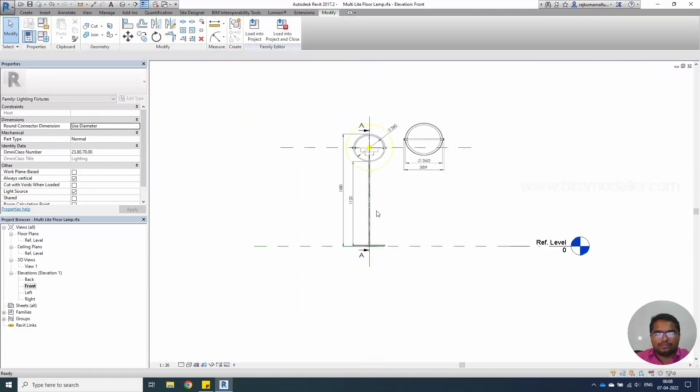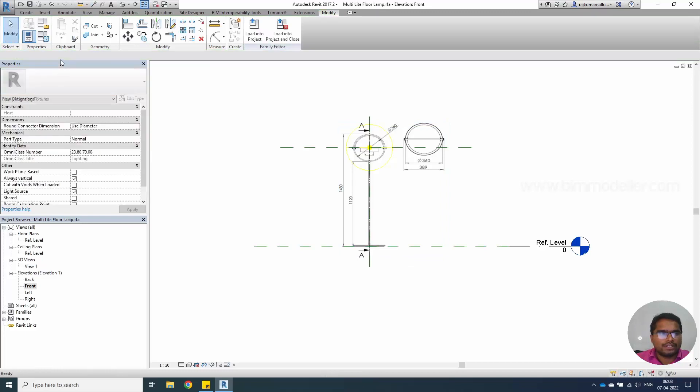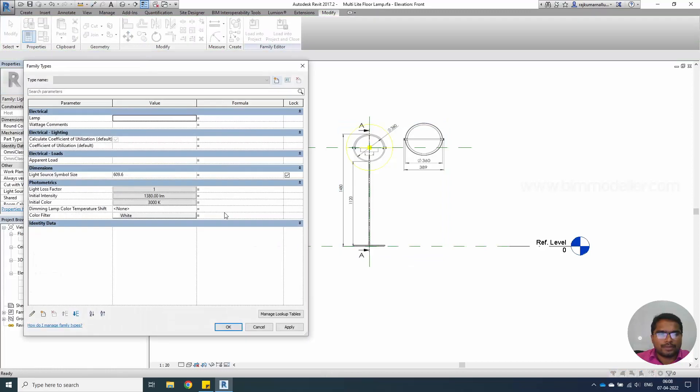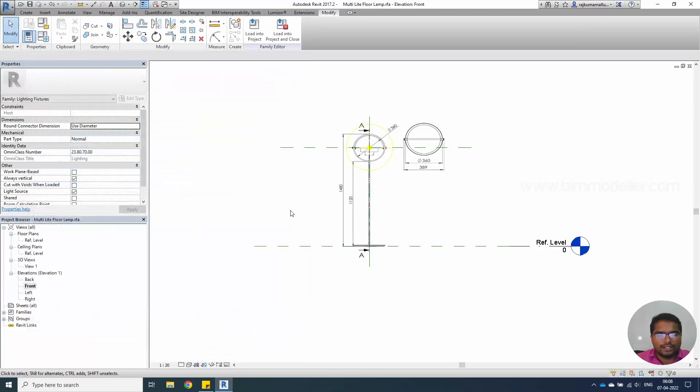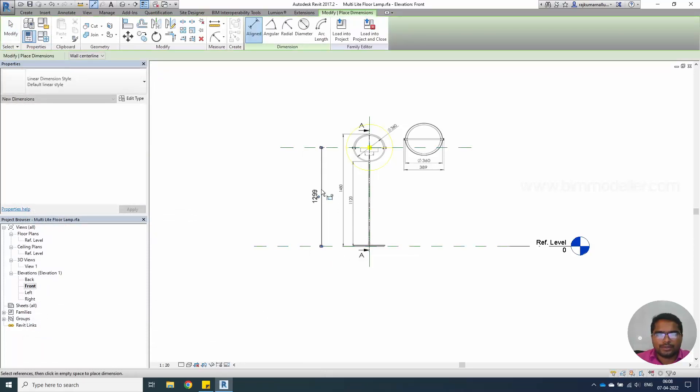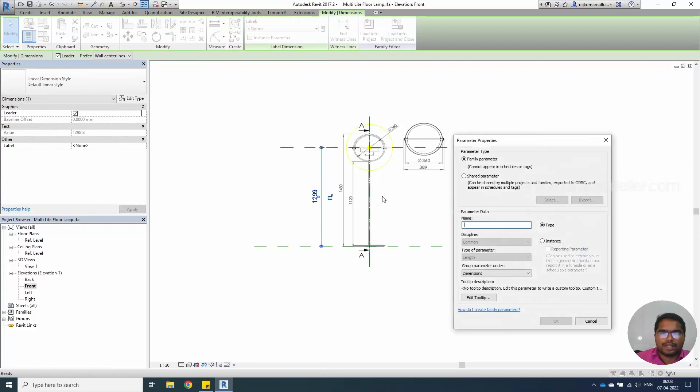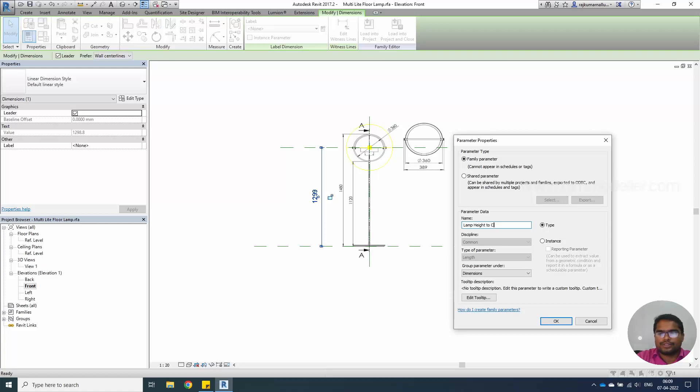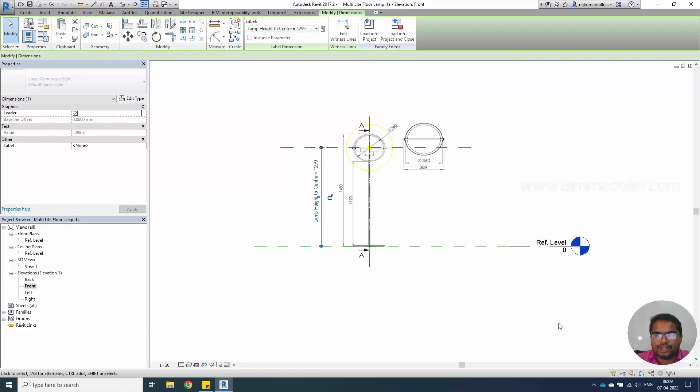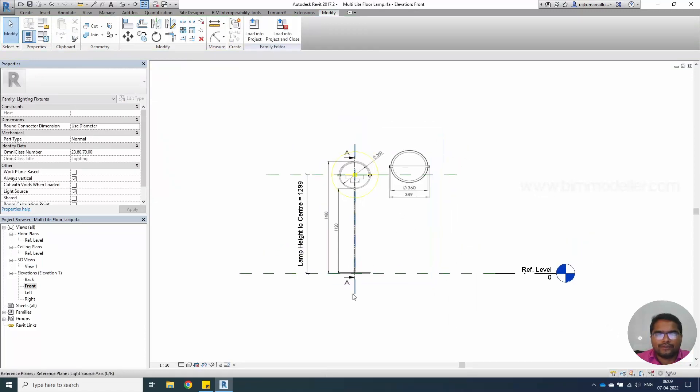You can make the dimensions if you don't have one. Let me check in the parameter whether we have it or not. You don't have the height. Check the dimension, assign the parameter lamp height to center. Select OK.